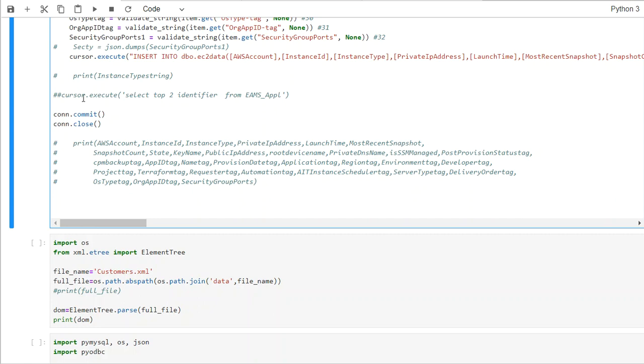Then after that, we are basically committing the insert and then closing the connection. So that's how we basically load the JSON data into SQL Server.